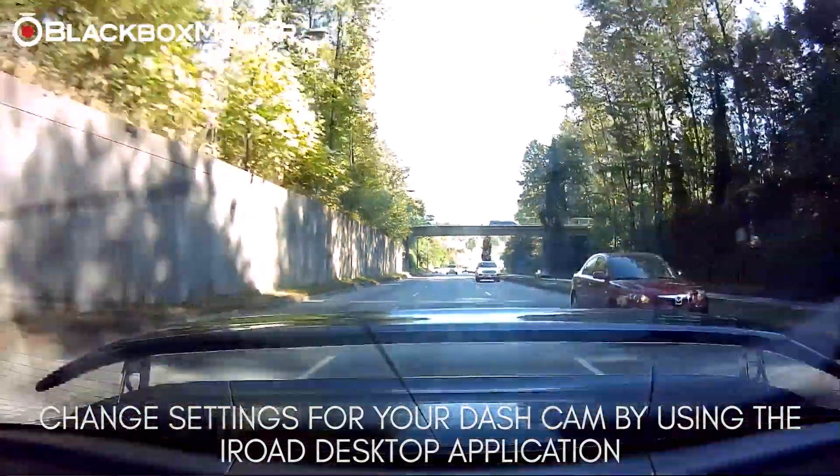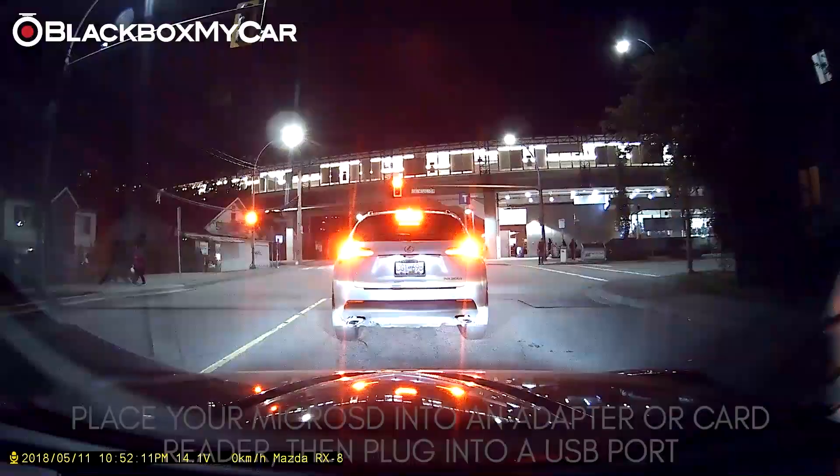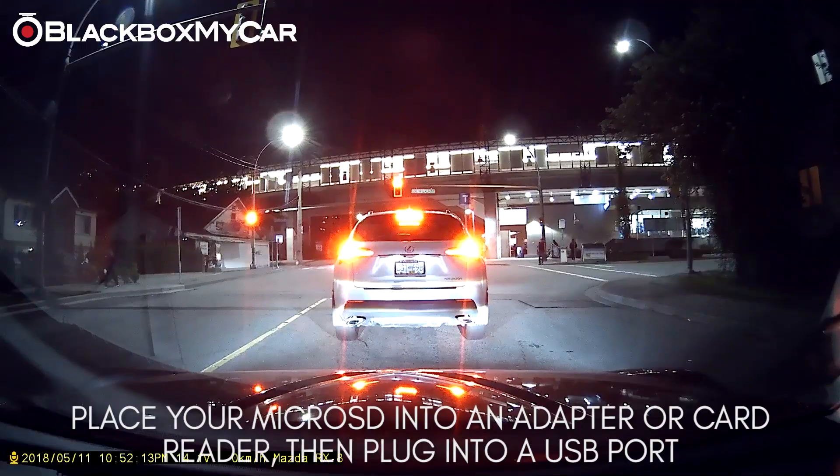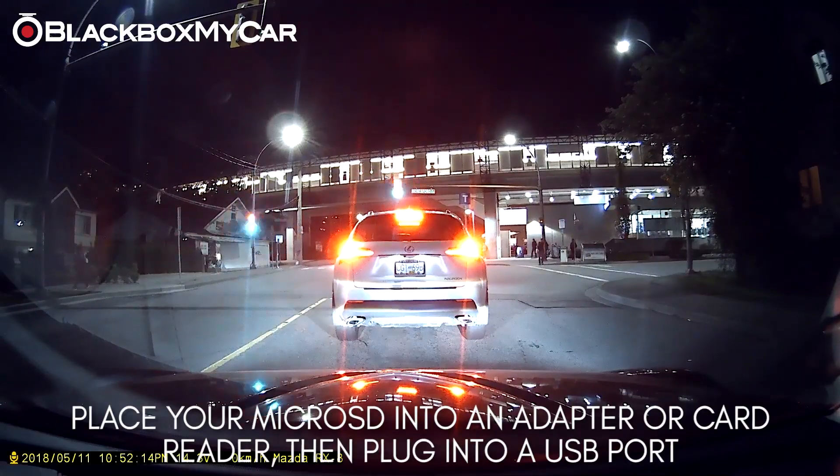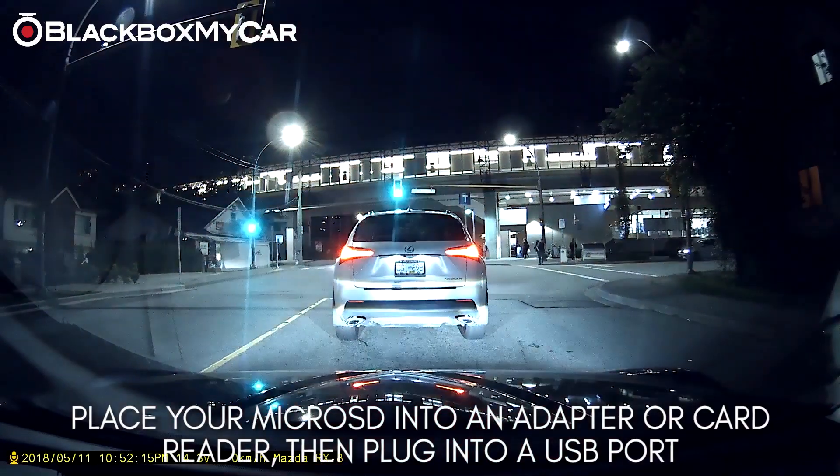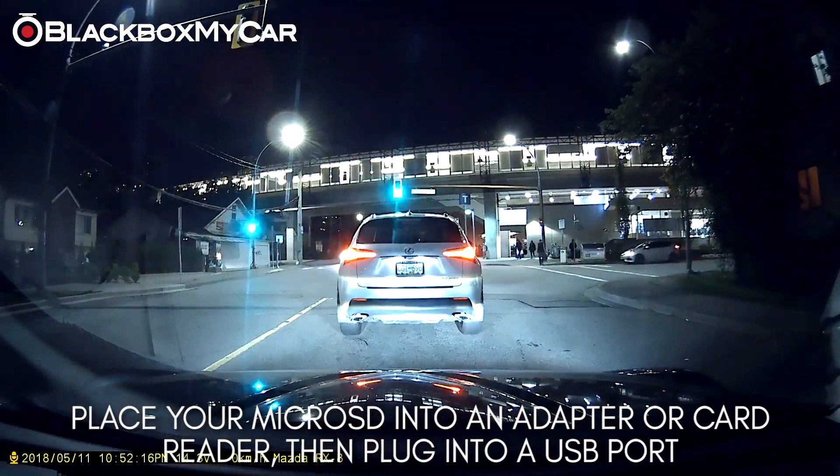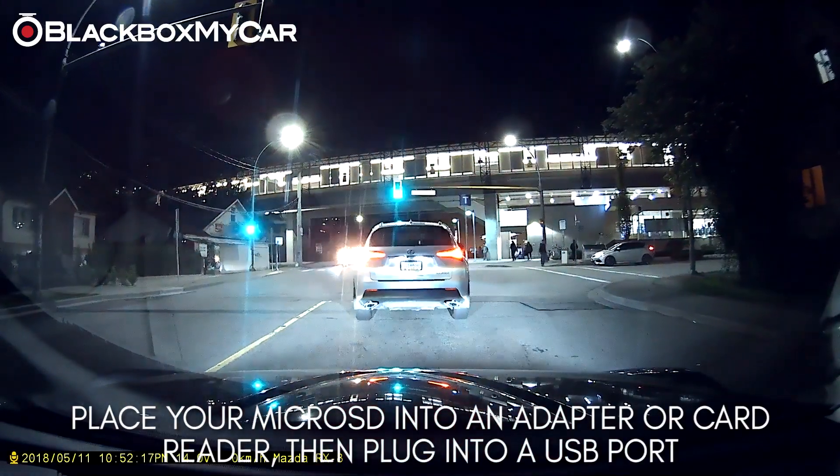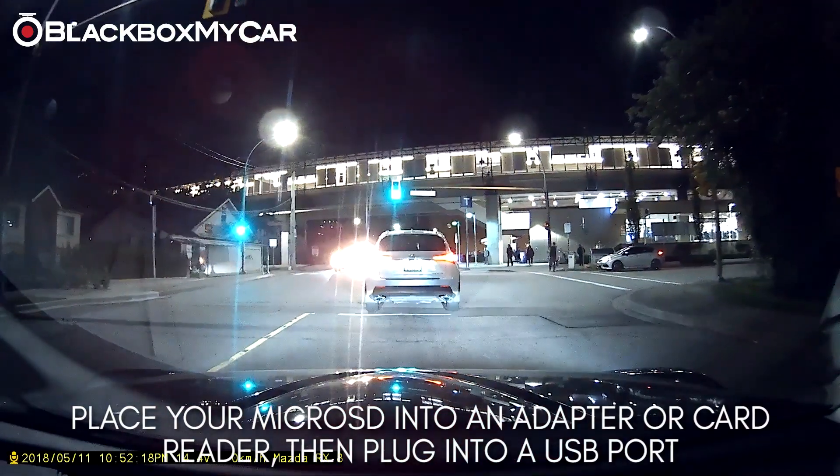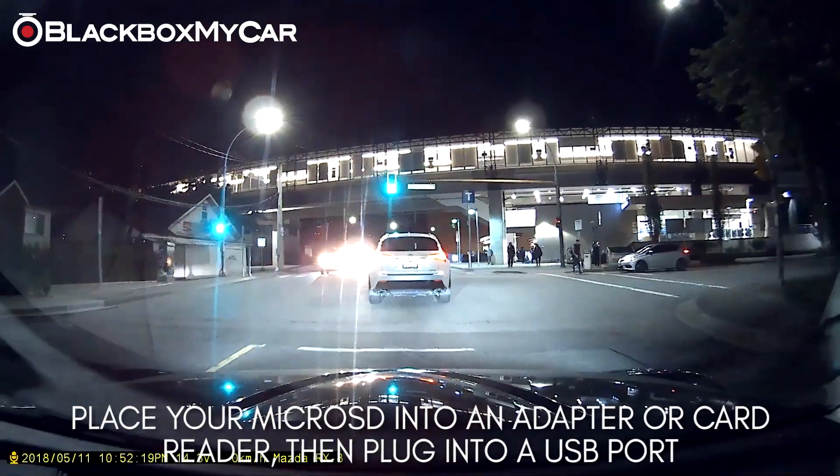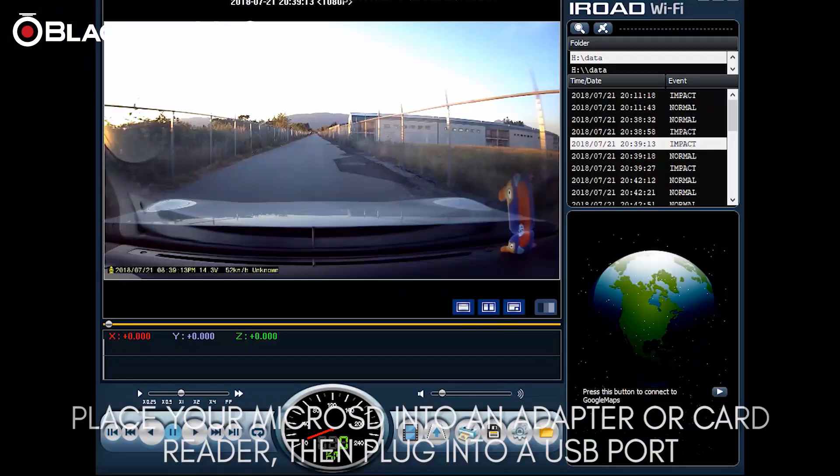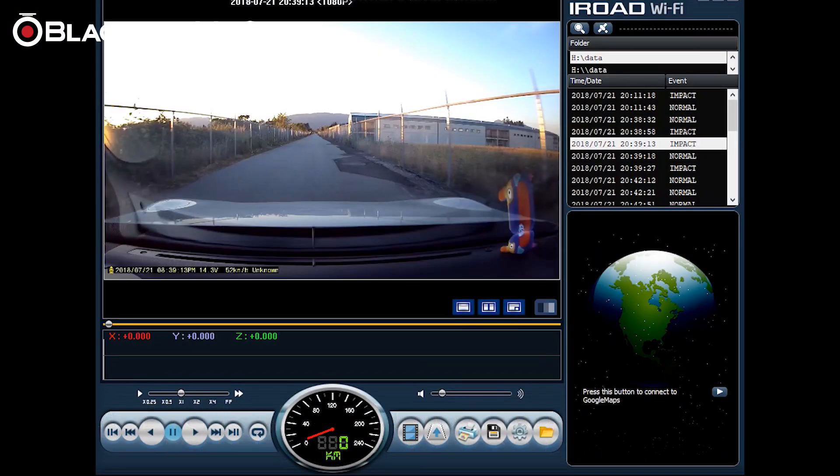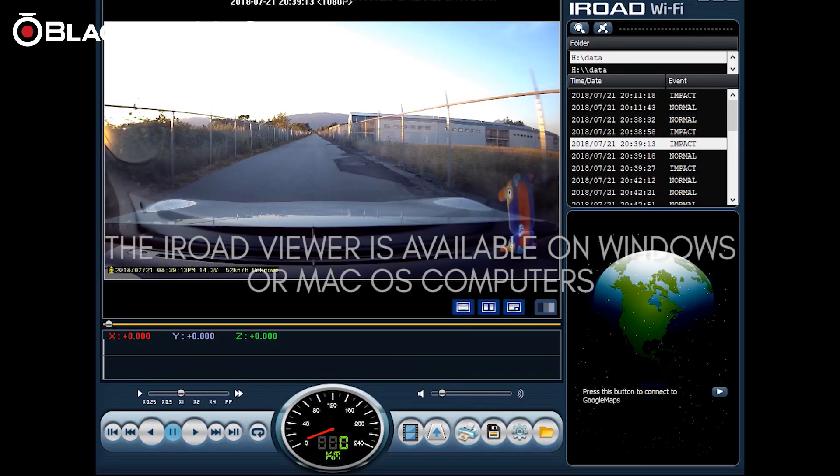So what you need to do is take the SD card out of your dashcam, put it into an SD card reader or an adapter and plug that into your computer. Once that's in, turn on the application and you'll be greeted by this interface here.